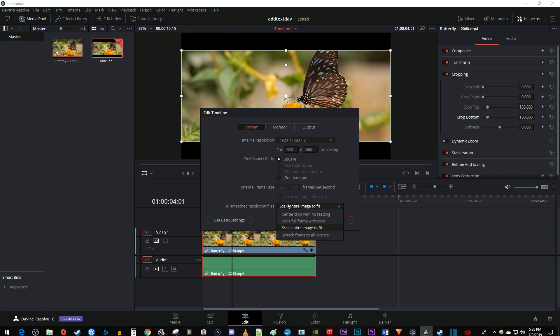Change mismatched resolution files to either center crop with no resizing or scale full frame width crop, it doesn't really matter.